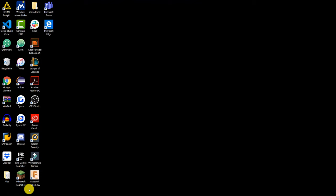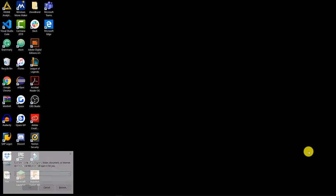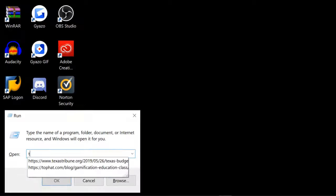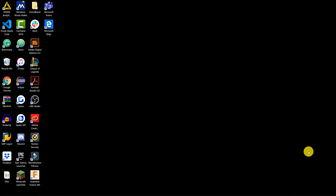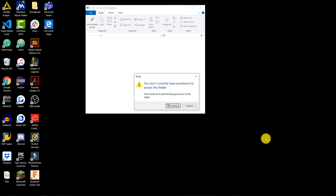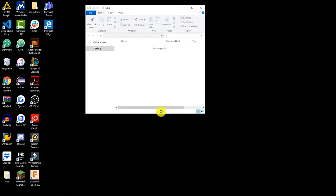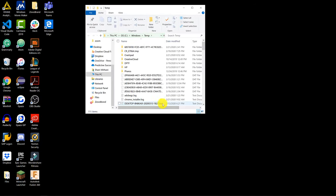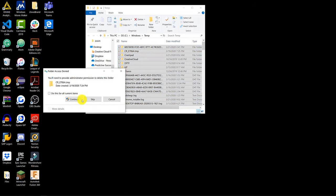Now we're going to be cleaning up your temporary files. These are files that have been used once on your computer but are still stored after a long period of time. Go ahead and press Windows+R, then type in 'temp' and press Enter, then press Ctrl+A to select all the files and hit Delete to delete all of these temporary files.